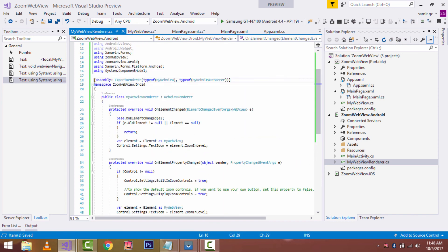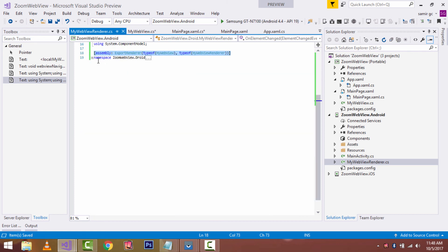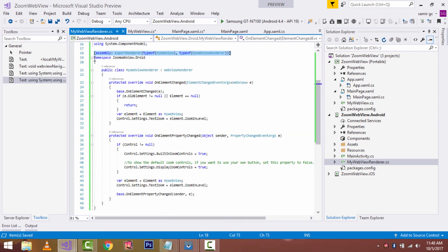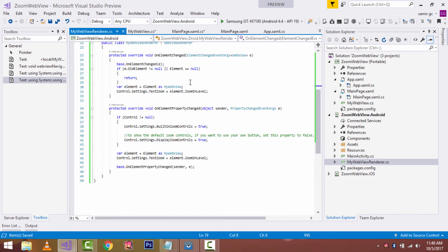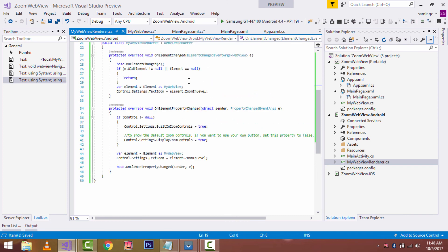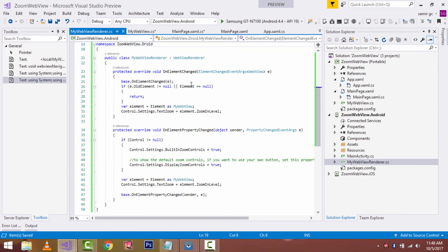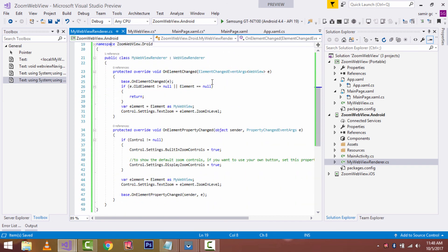You are telling Forms: when you need to render MyWebView on platforms such as Android as well as iOS, use the class MyWebViewRenderer. The call to the base class OnElementChanged method initiates an Android WebView control with a reference to the control being assigned to the renderer's Control property. The WebView is then zoomed to its zoom level with built-in zoom controls.